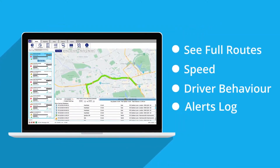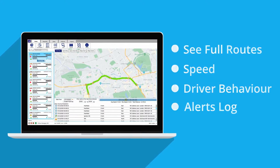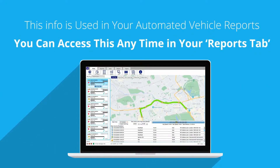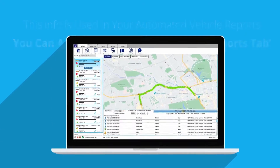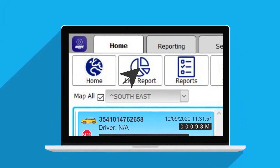Tracker replay shows your vehicle's historical activity. Review any time frame that your tracker has been active for. Click live report to see a breakdown of the day's activity.